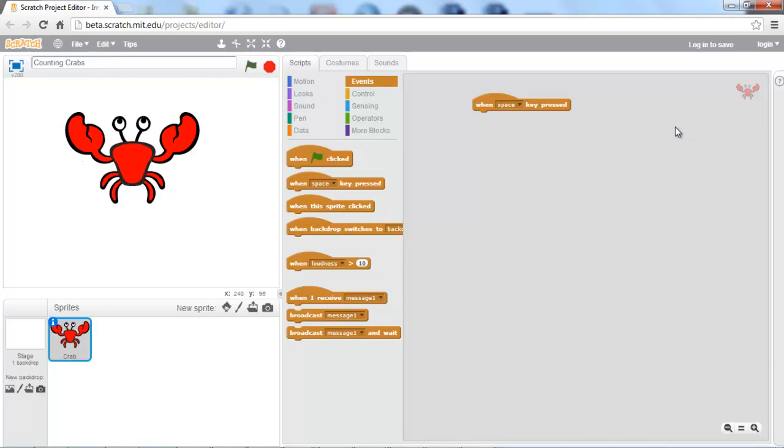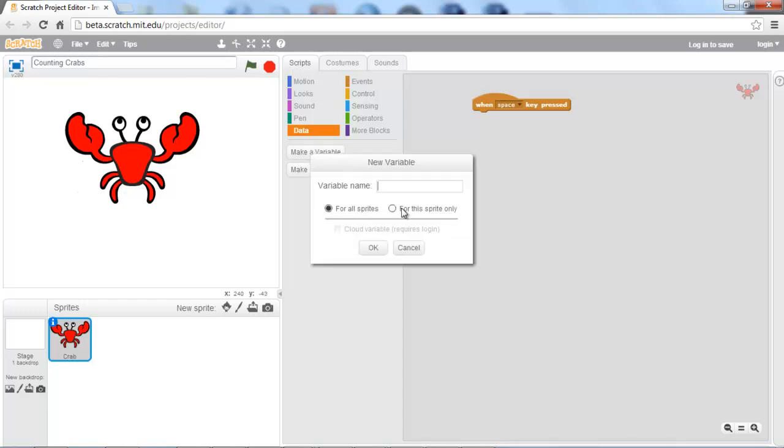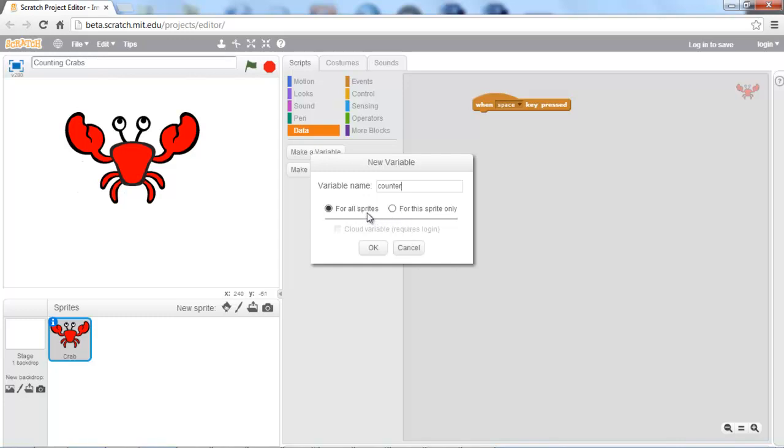And now what we're going to do is we're going to go to our data tab, and we're going to make a new variable. What are we going to name this variable? We're going to name this variable counter. And you have two different options here. You have for all sprites, or for this sprite only. You want to select for all sprites, I mean for this sprite only, because this variable is only going to apply to the crab that we have here on the stage, not to the other sprites.